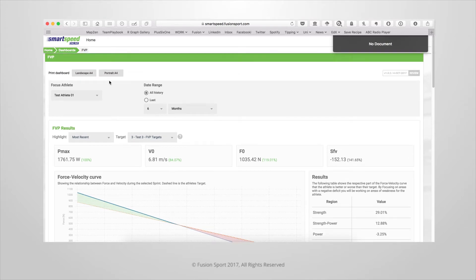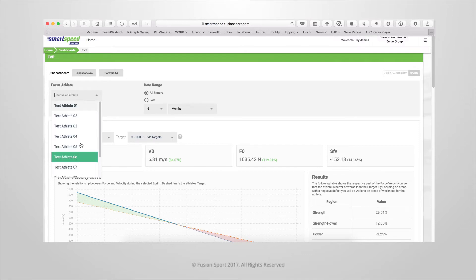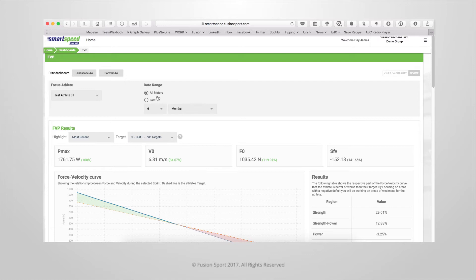When you first load the dashboard, you can choose which athlete you are deciding to focus on and the date range in which you want to pull data from.